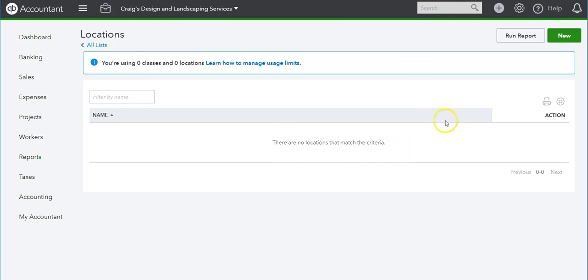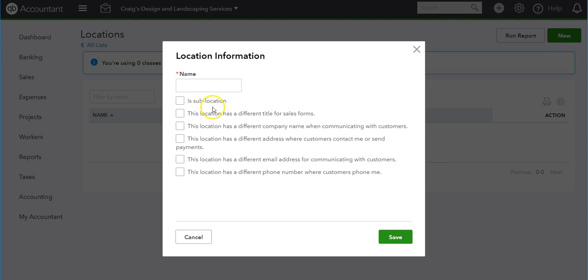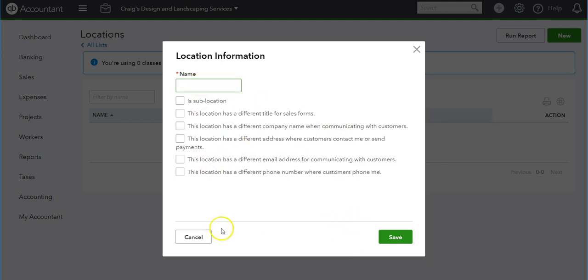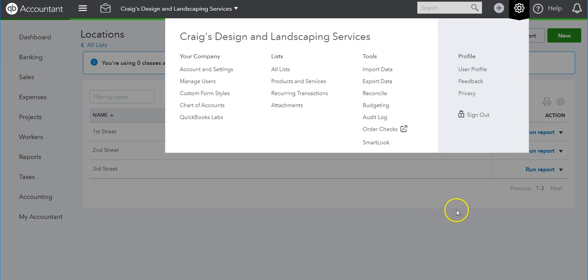I'm going to create a couple locations, and you have several options here if these apply to you, you can select them. Let me put a couple locations in here.